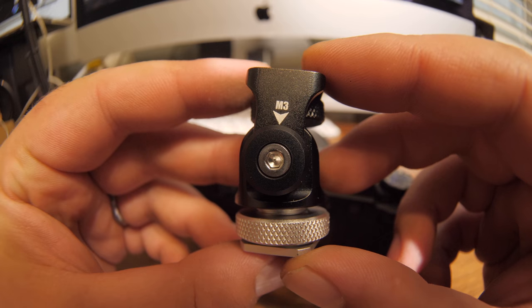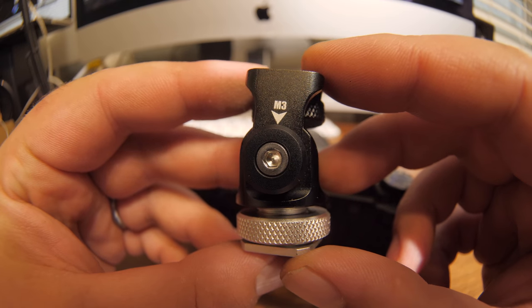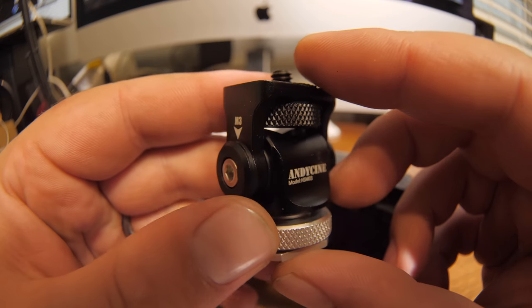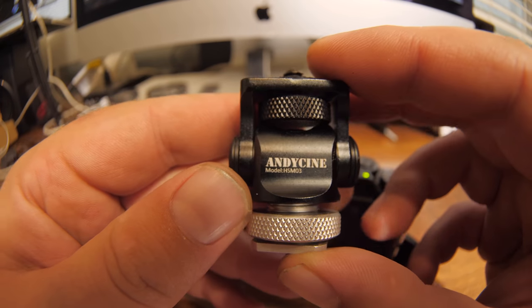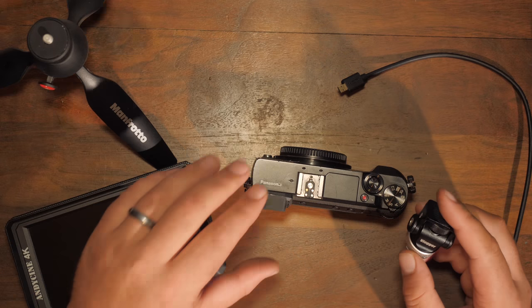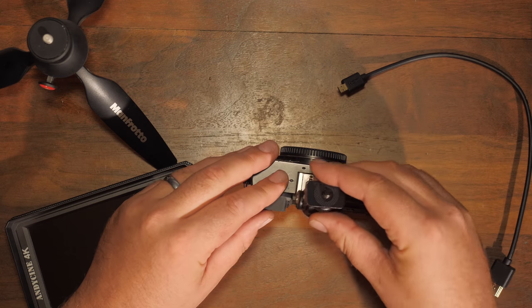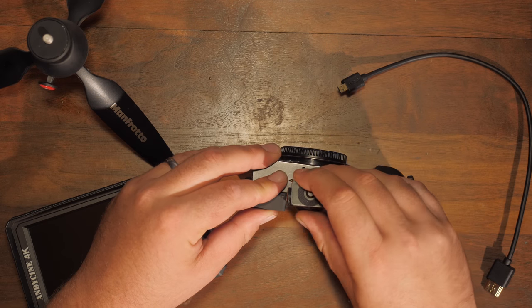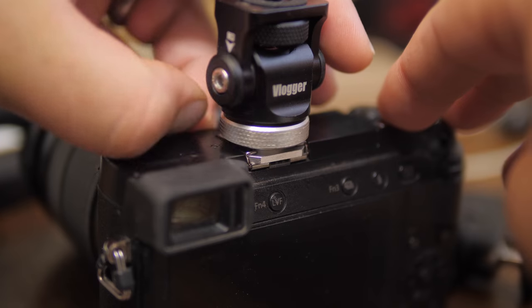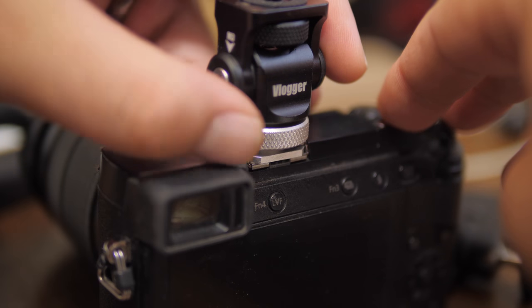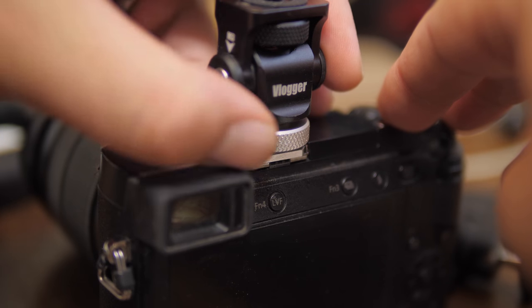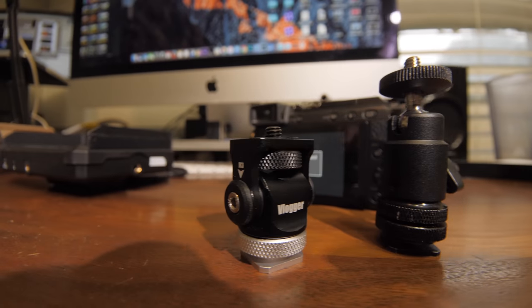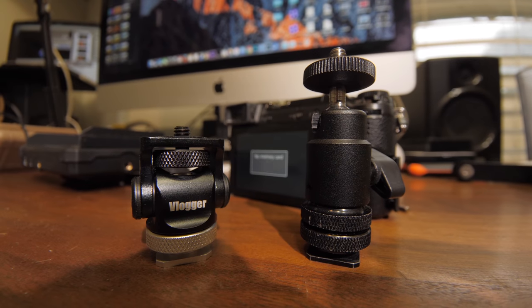So Andy Sinney sent me their new vlogger monitor mount and it's got really good build quality. It's all metal and it's a lot lower profile than traditional ball heads and it just slides right on top of your camera.